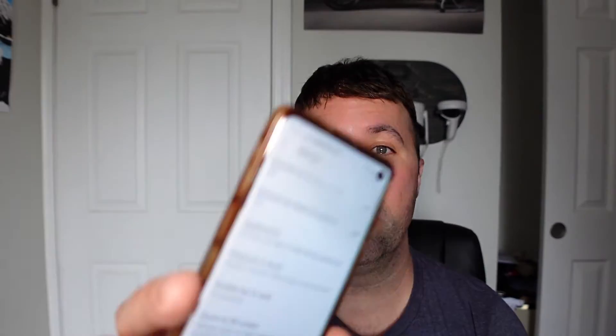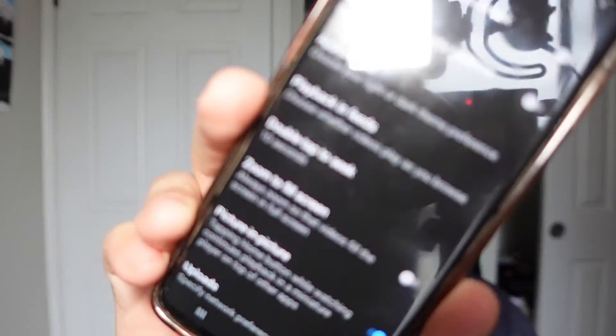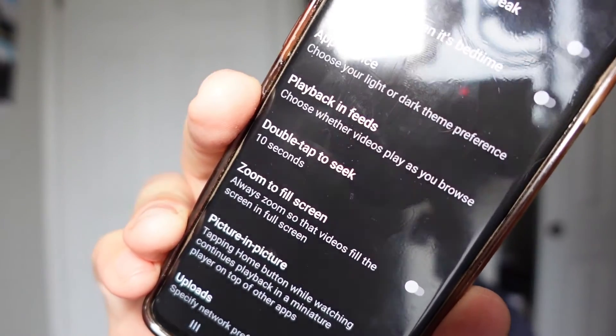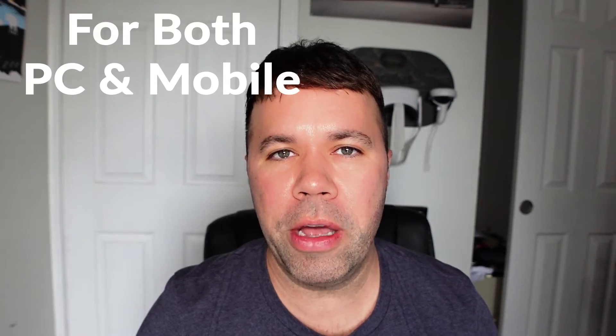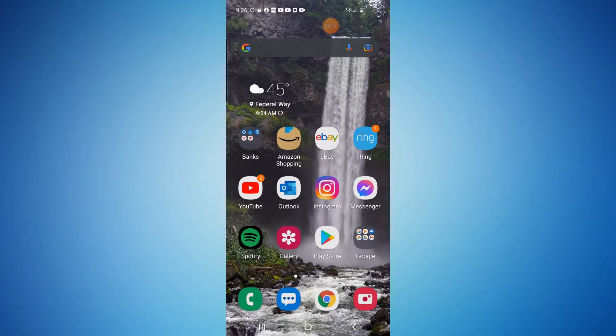Hey everybody, in today's quick how-to tutorial I'm going to show you how to turn on dark mode within the YouTube app, so you can go from light mode to dark mode. First I'm going to show you how to enable dark mode on your mobile device, and then I'll show you how to enable dark mode on your PC or desktop. So let's get right to it.